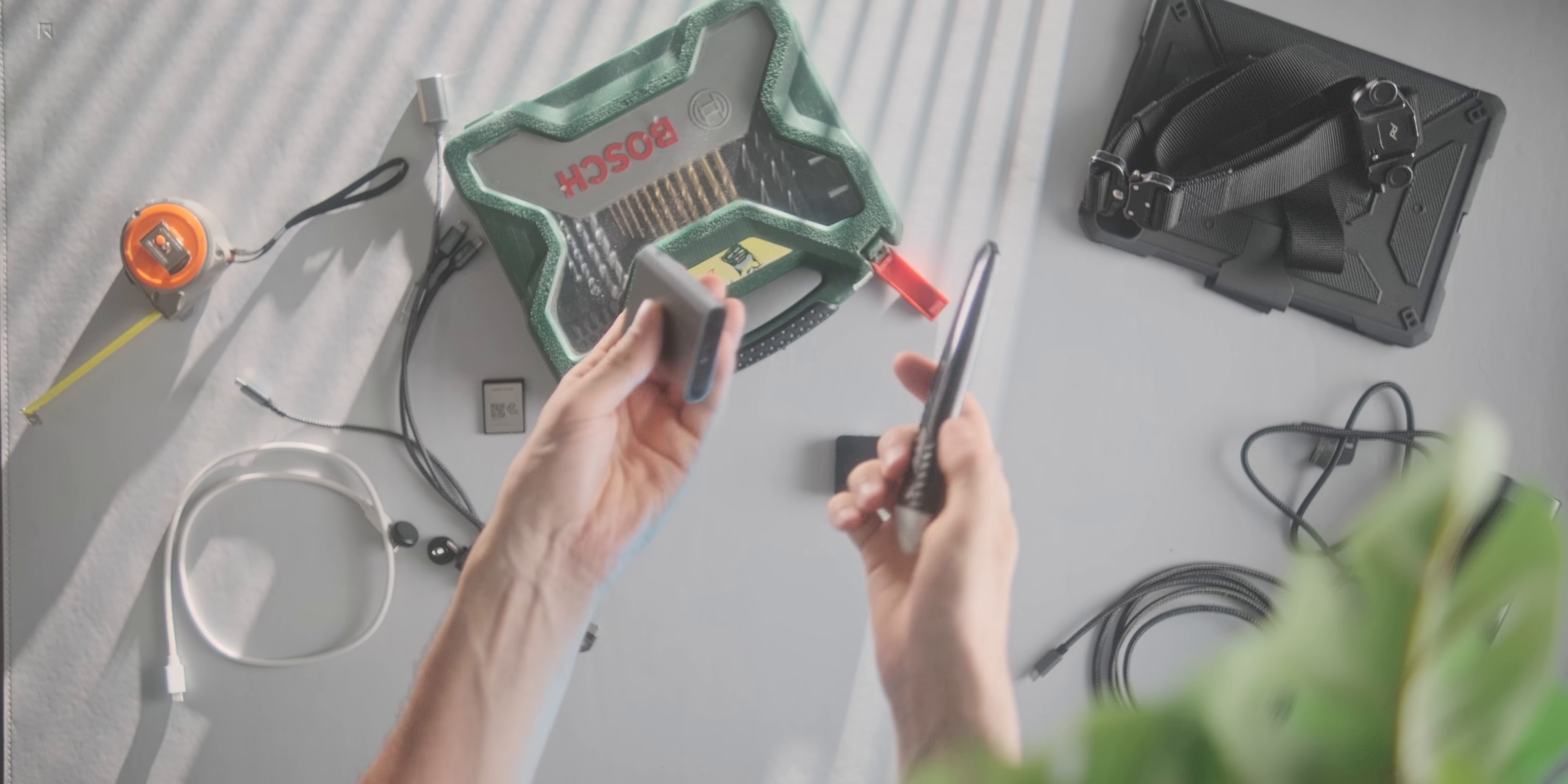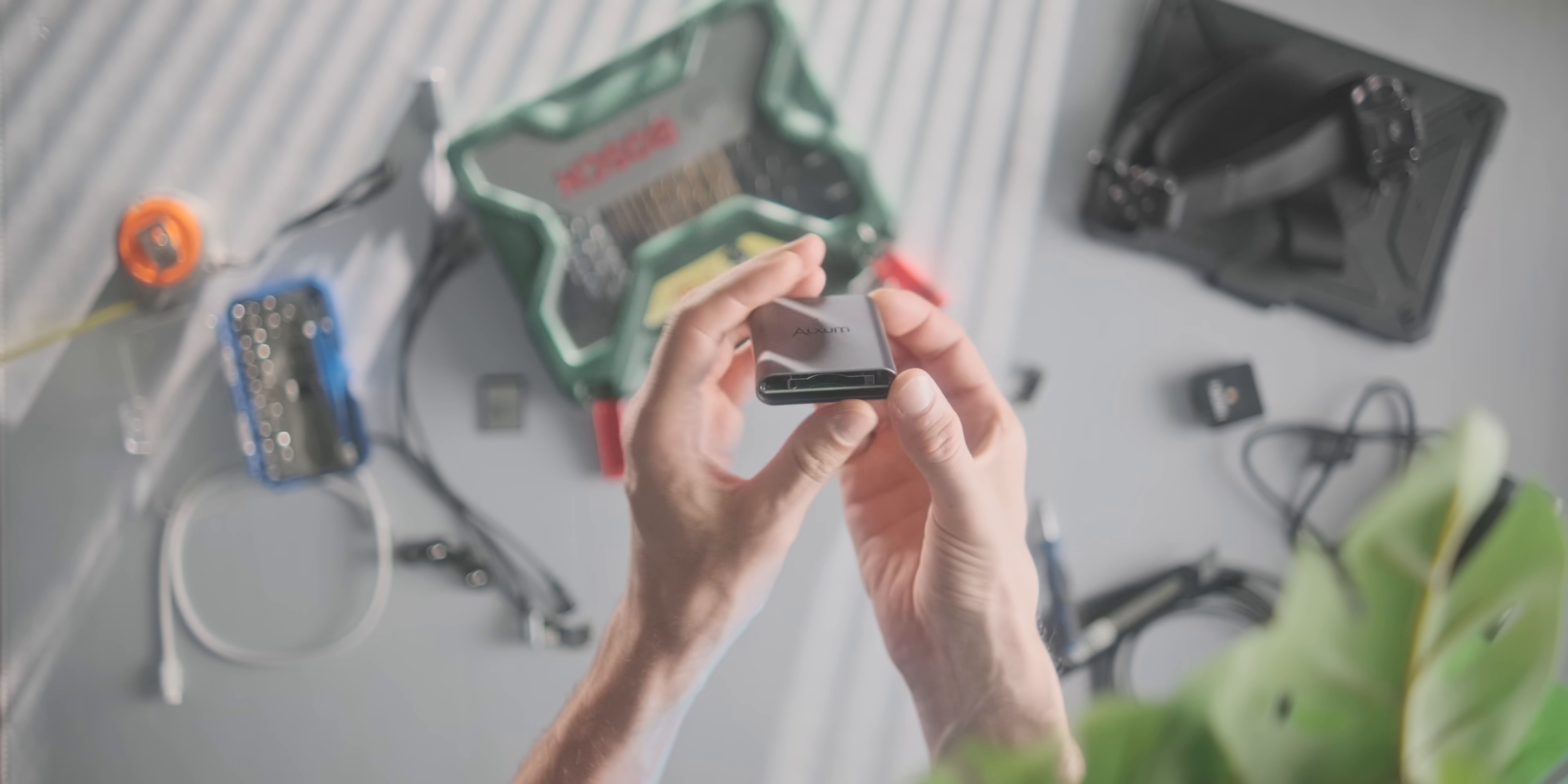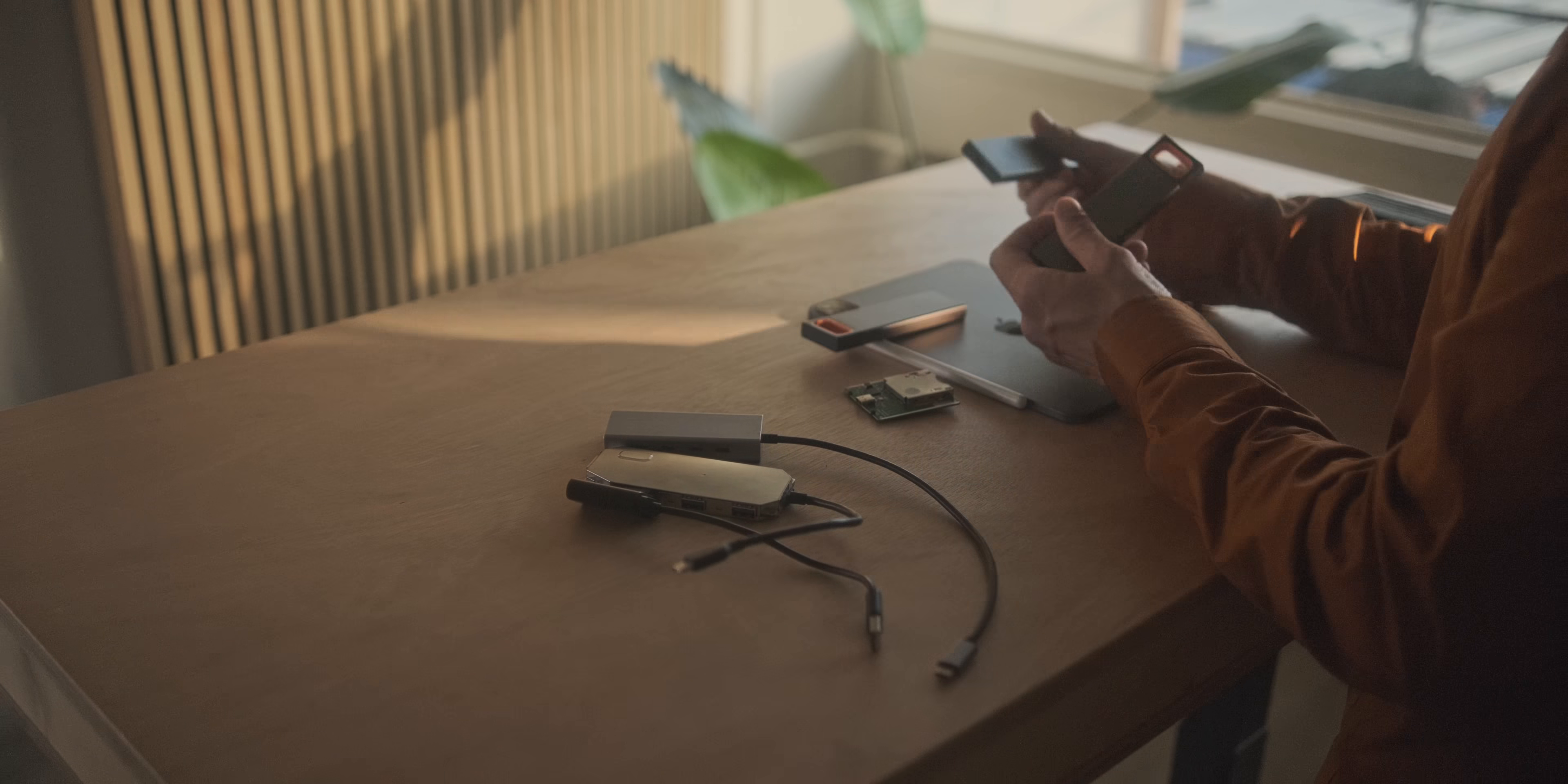I still had the CFexpress Type-B card reader laying around which didn't really work. I took that one apart just to gain some confidence to see how easy is it to take these things apart, and can we order new ones and then destroy those for this project. That really gave me confidence to do this project in a proper way.